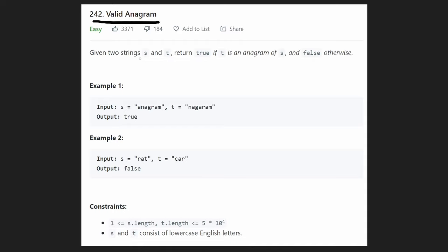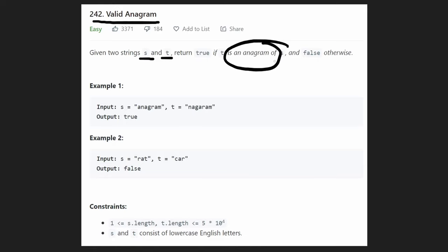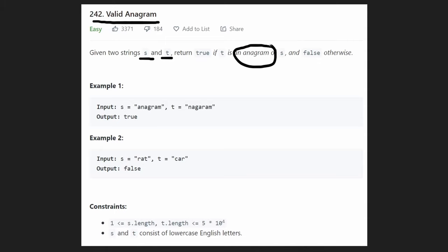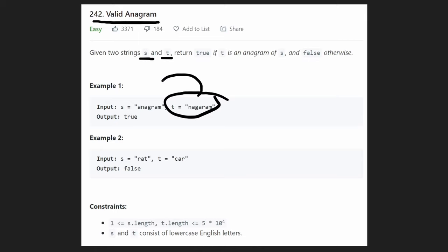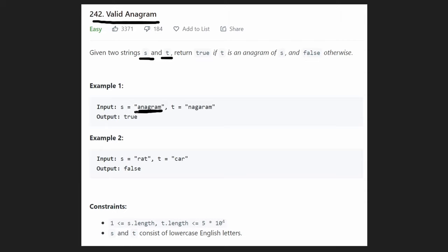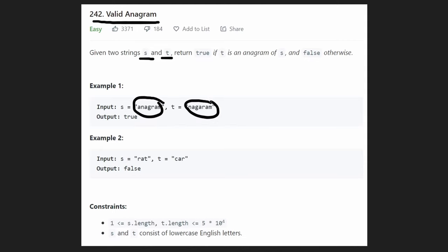We're given two strings S and T and we want to return true if T is an anagram of S — or basically if both of the strings are anagrams of each other — and false if they're not. The main thing is what exactly is an anagram: using the characters of S, all of the characters, every single character, we can create the string T. So basically they're made up of the exact same list of characters.